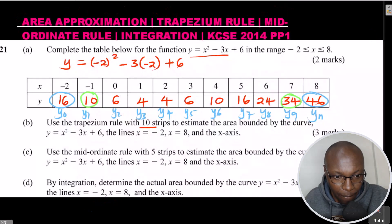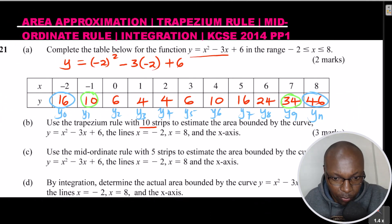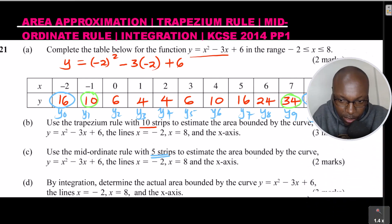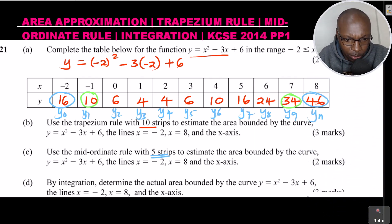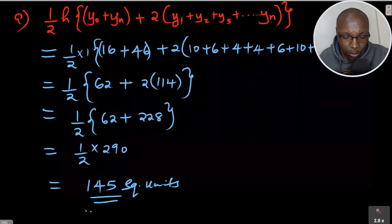Now we go to Part C: the mid-ordinate rule. Use the mid-ordinate rule with 5 strips to estimate the area bounded by the curve y = x² - 3x + 6 between x = -2 and x = 8 and the x-axis. I will prepare a new table to use.